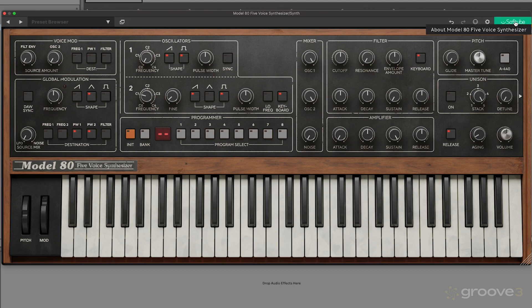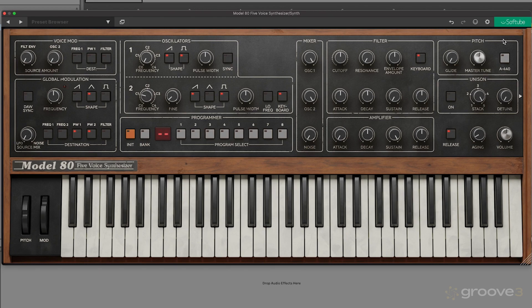The other option here is this 'about' for the SoftTube Model 80 synthesizer. This will give you some of your license information and also the ability to access the manual. I won't click on that so we don't show my license key, but that is where that is located.